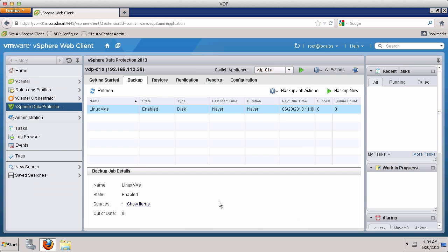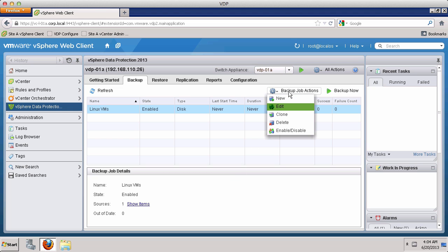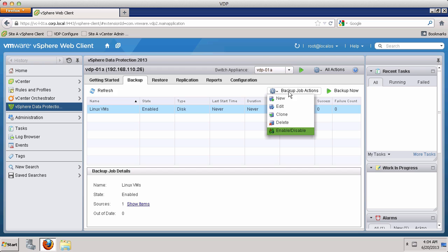There are several options available for managing the backup job. Edit allows you to modify the job. You can clone or delete a backup job. It is also possible to disable a backup job to prevent it from running at its scheduled time. A disabled job can then be enabled when needed.